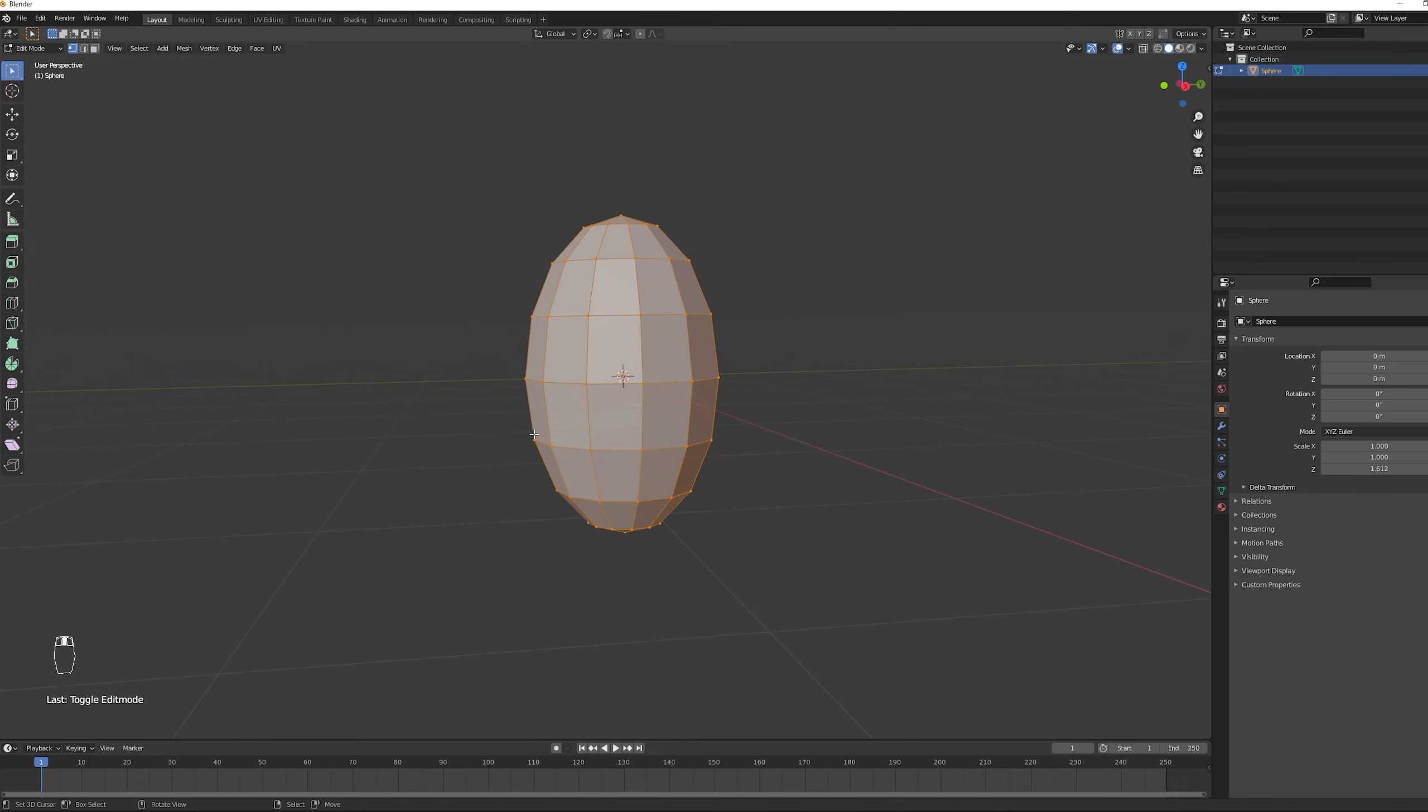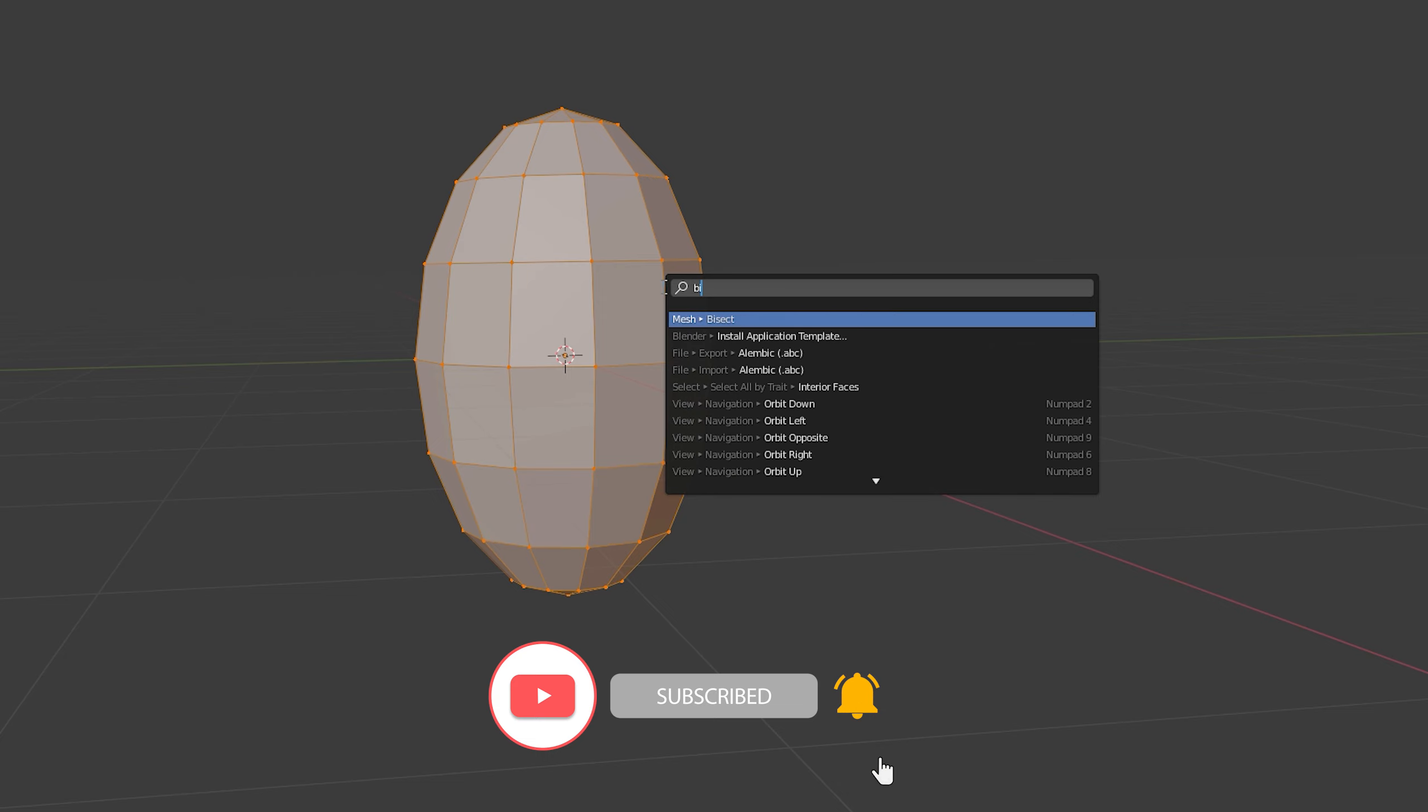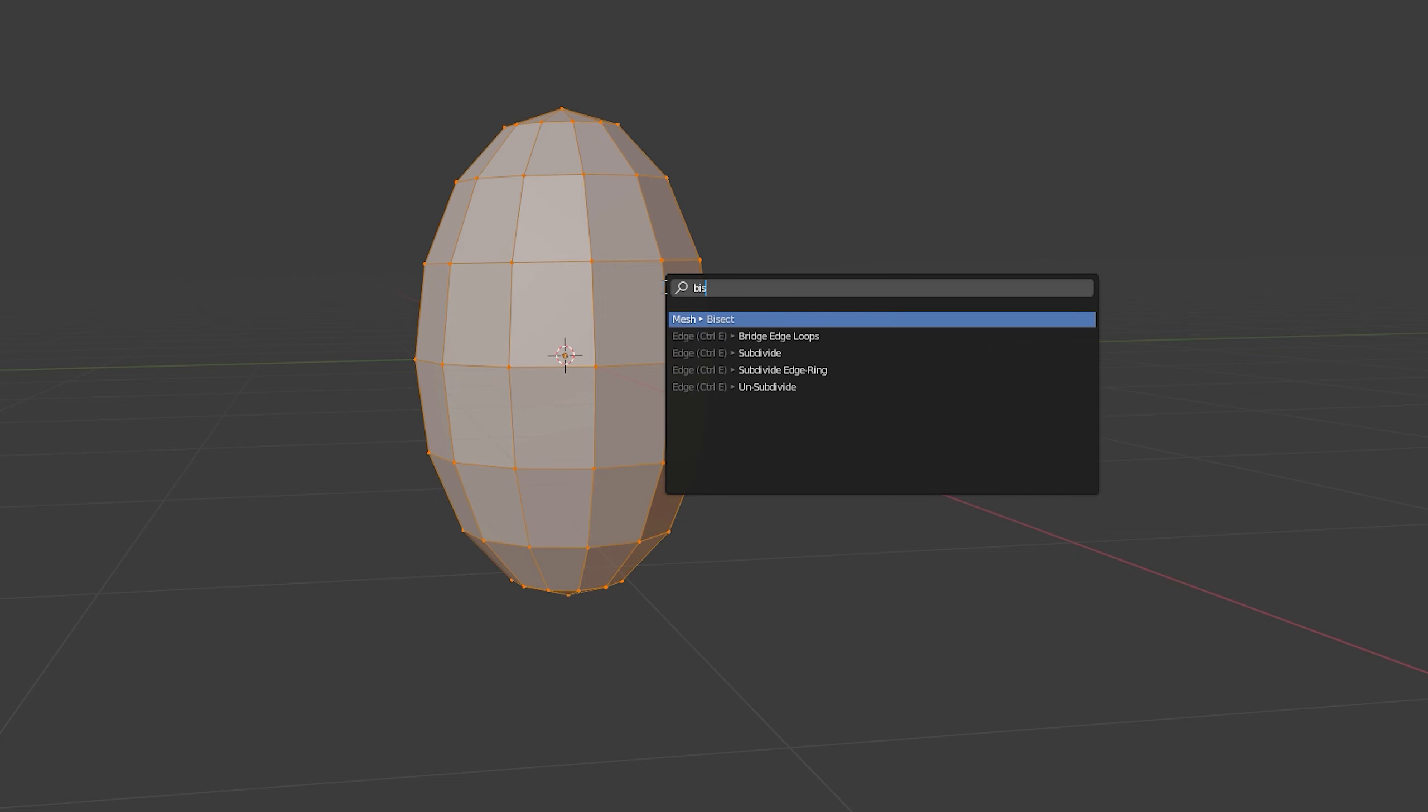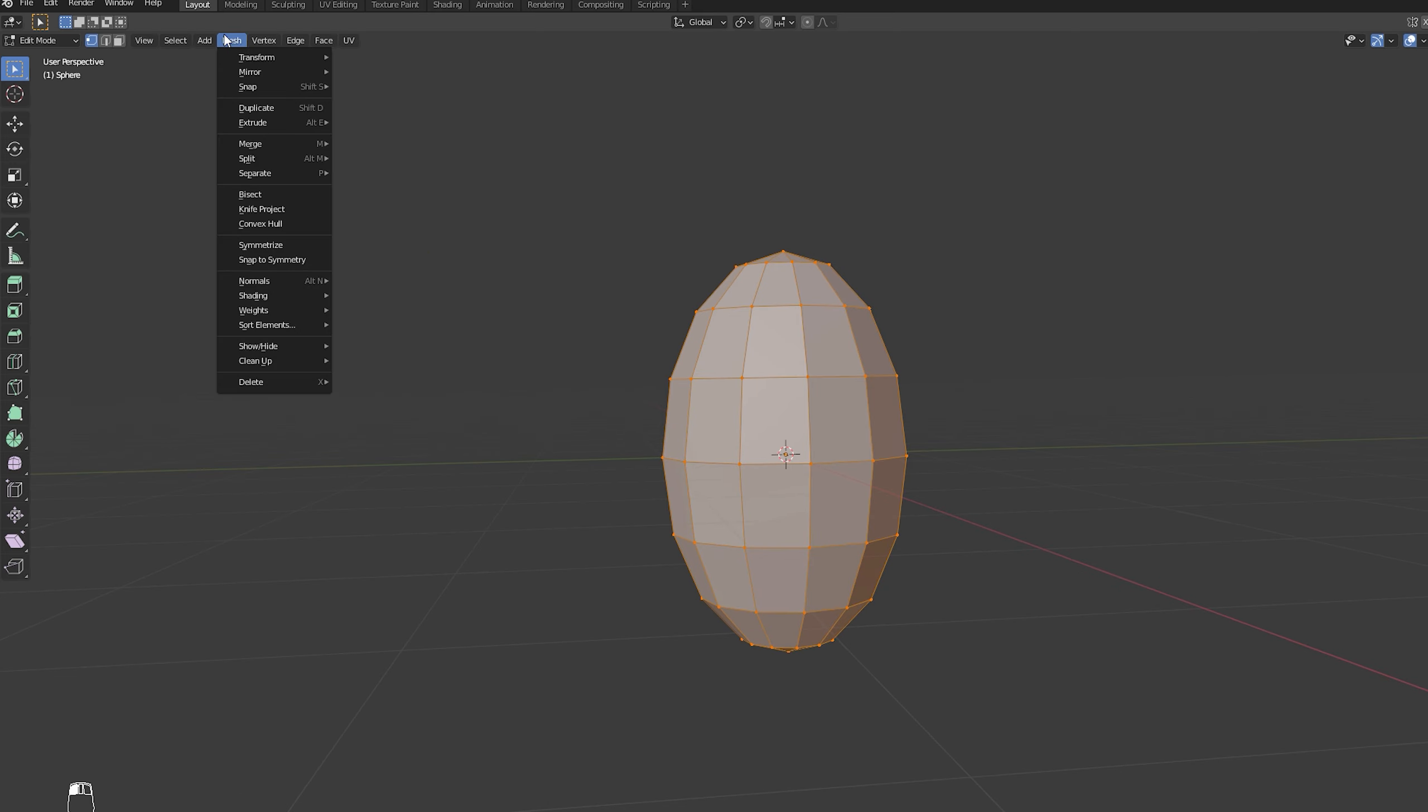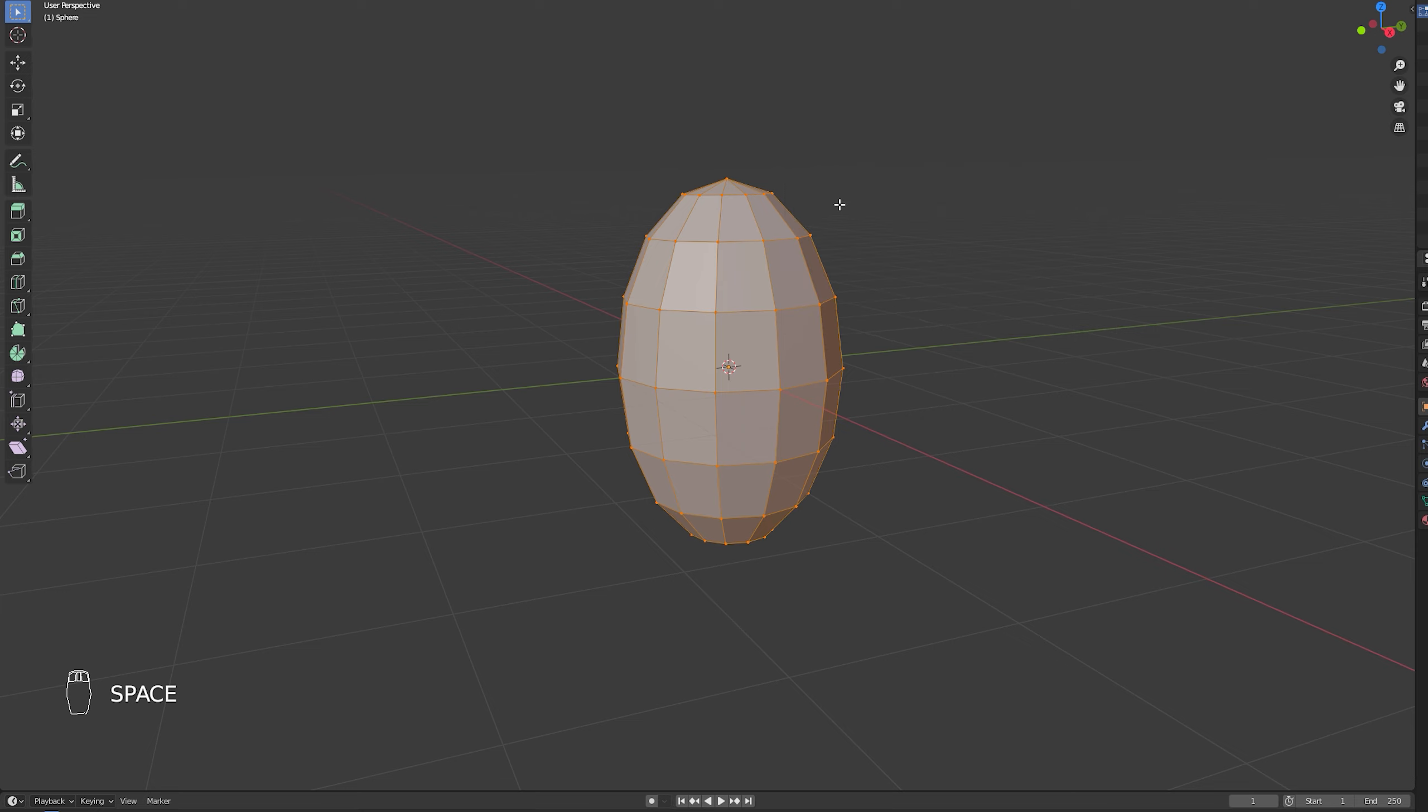I'm going to search for Bisect. Which you can find up here in Mesh as you can see Bisect. And the idea is to click more or less around here. Then we can cut this however we want from the point we click it.